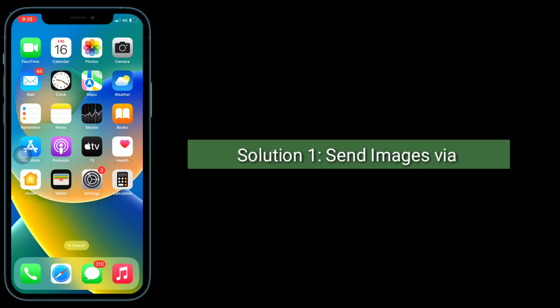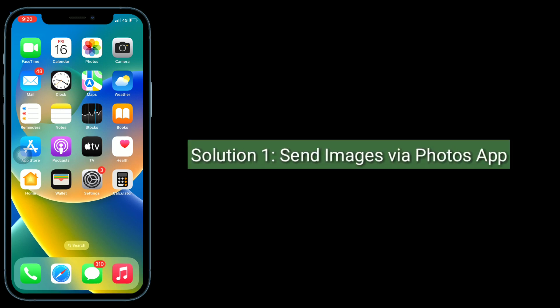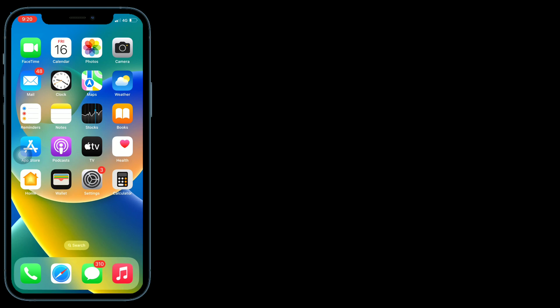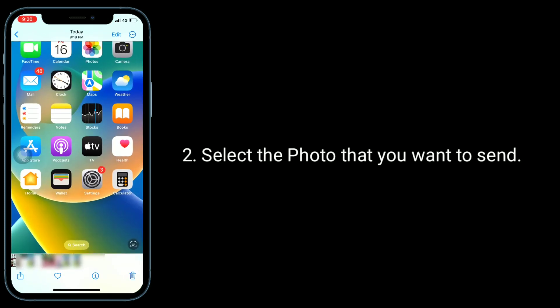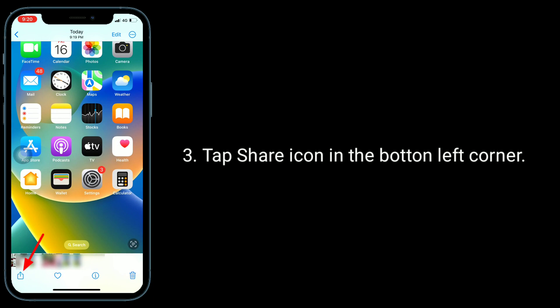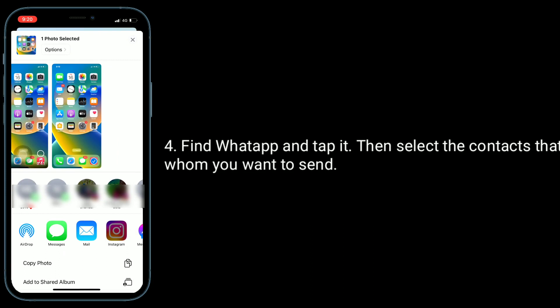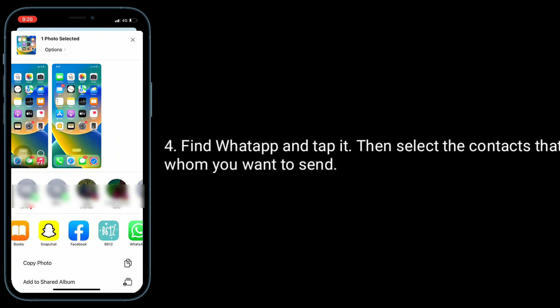Solution 1 is to send images via the Photos app. For that, open the Photos app. Select the photo that you want to send. Tap the Share icon in the bottom left corner. Find WhatsApp and tap it. Then select the contact that you want to send to.